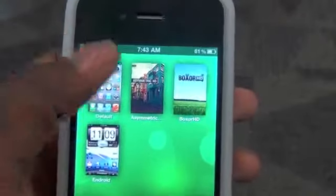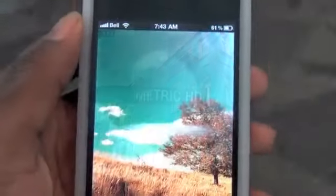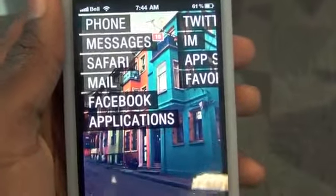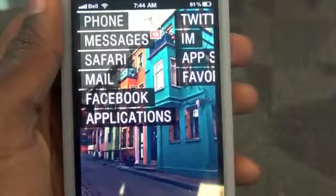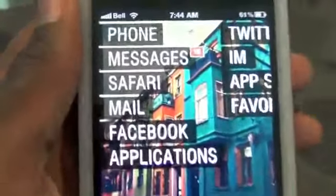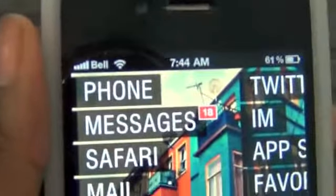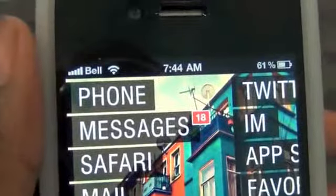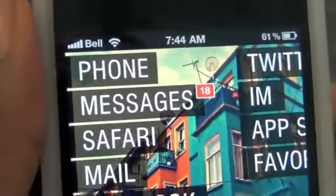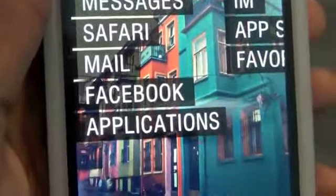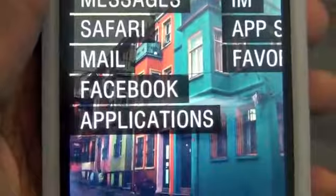Once you tap on Asymmetric HD right there, you'll see that you have a very nice wallpaper in the background. And then when you look, you do have some text that basically displays all of your apps, including phone, messages, Safari, mail, Facebook, and applications.